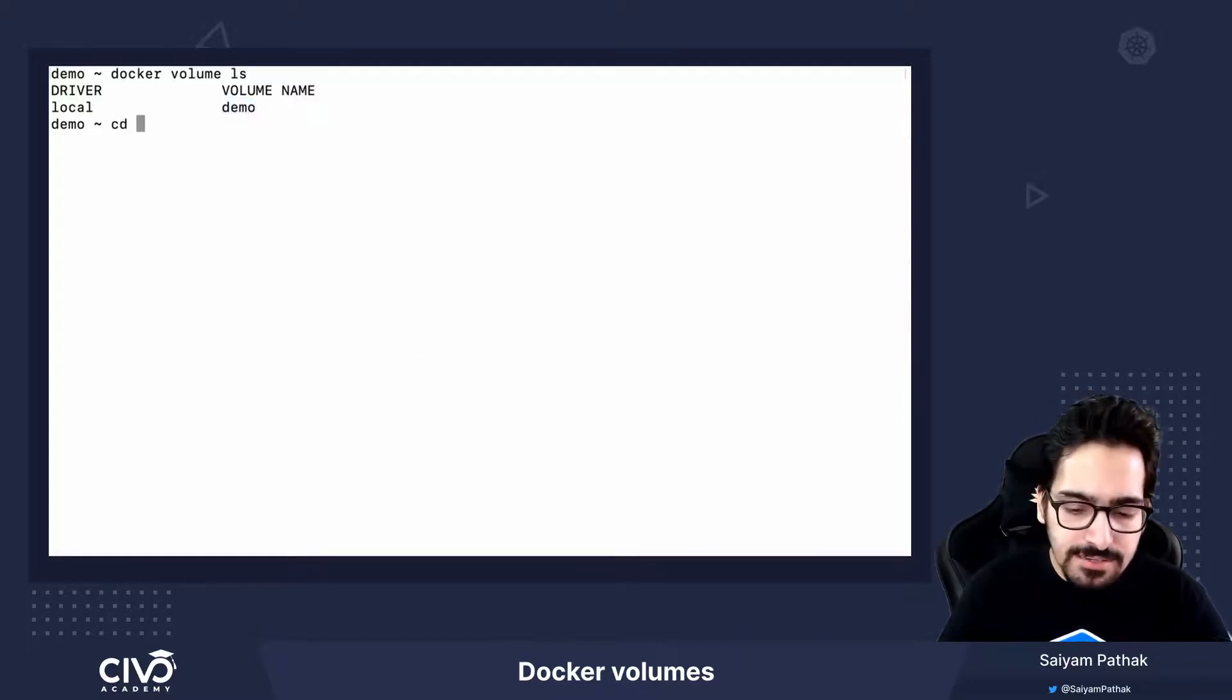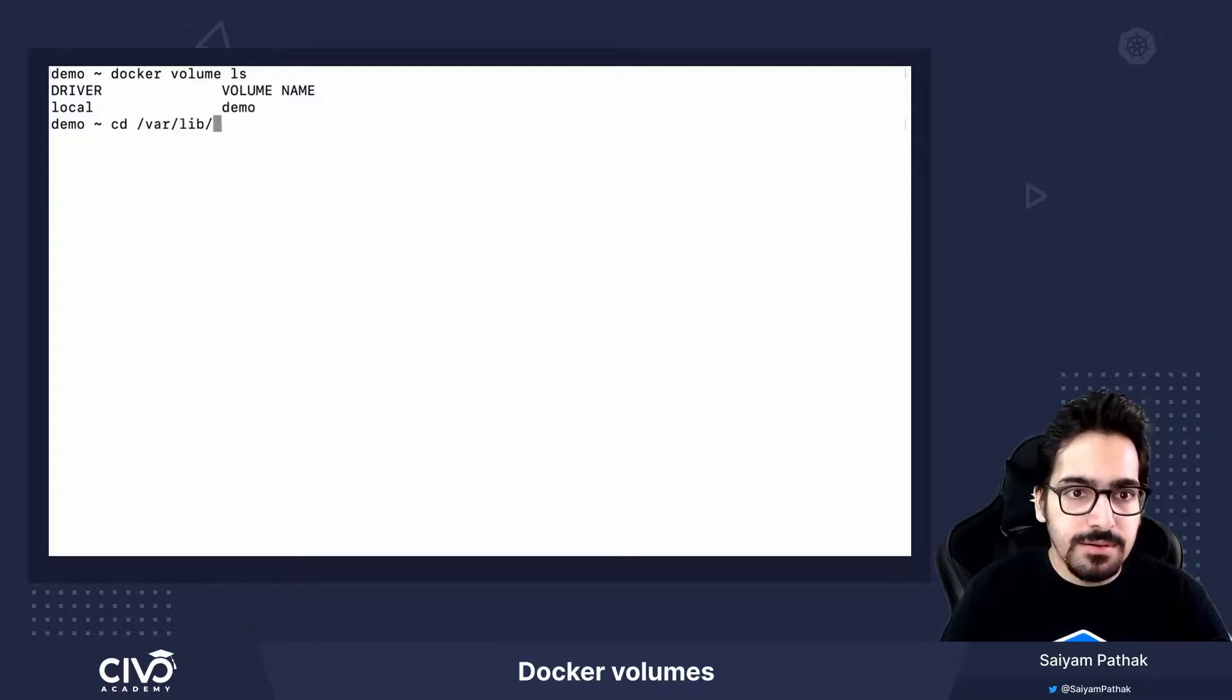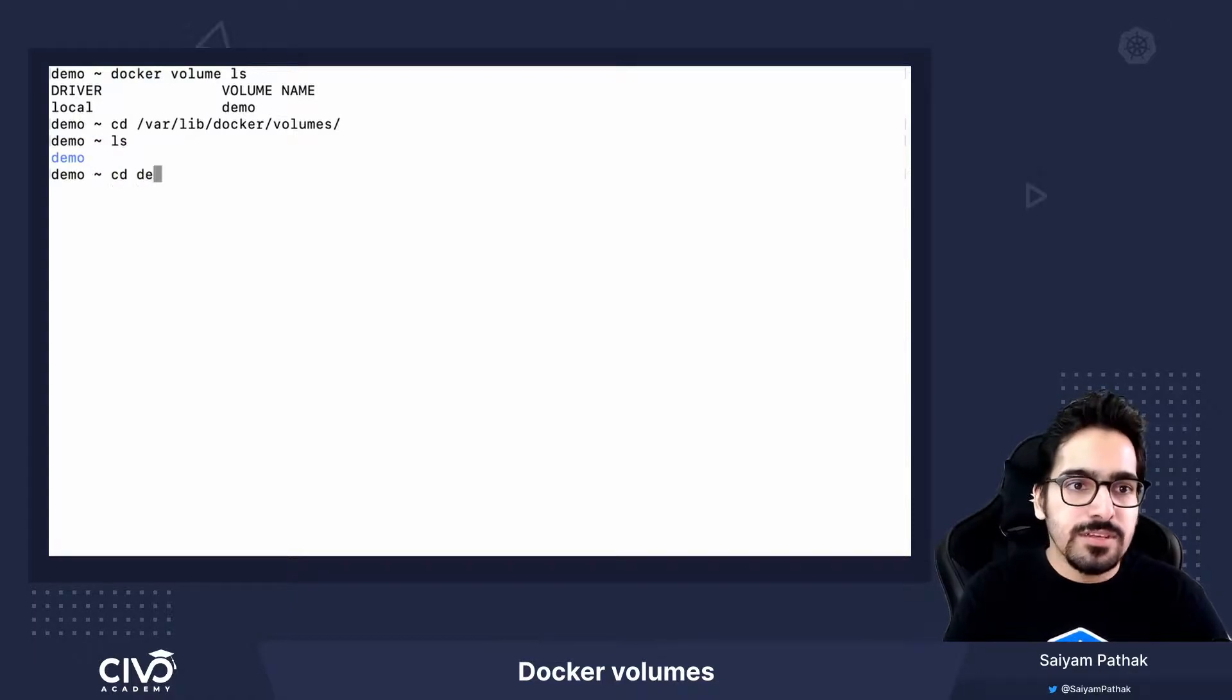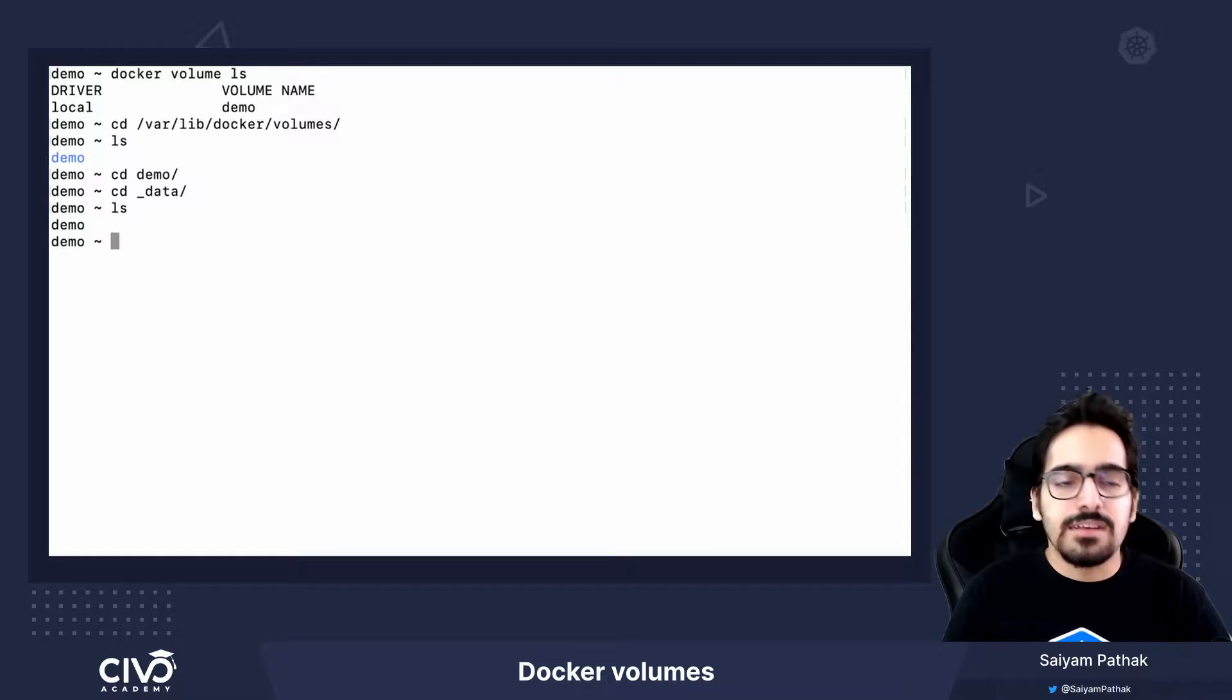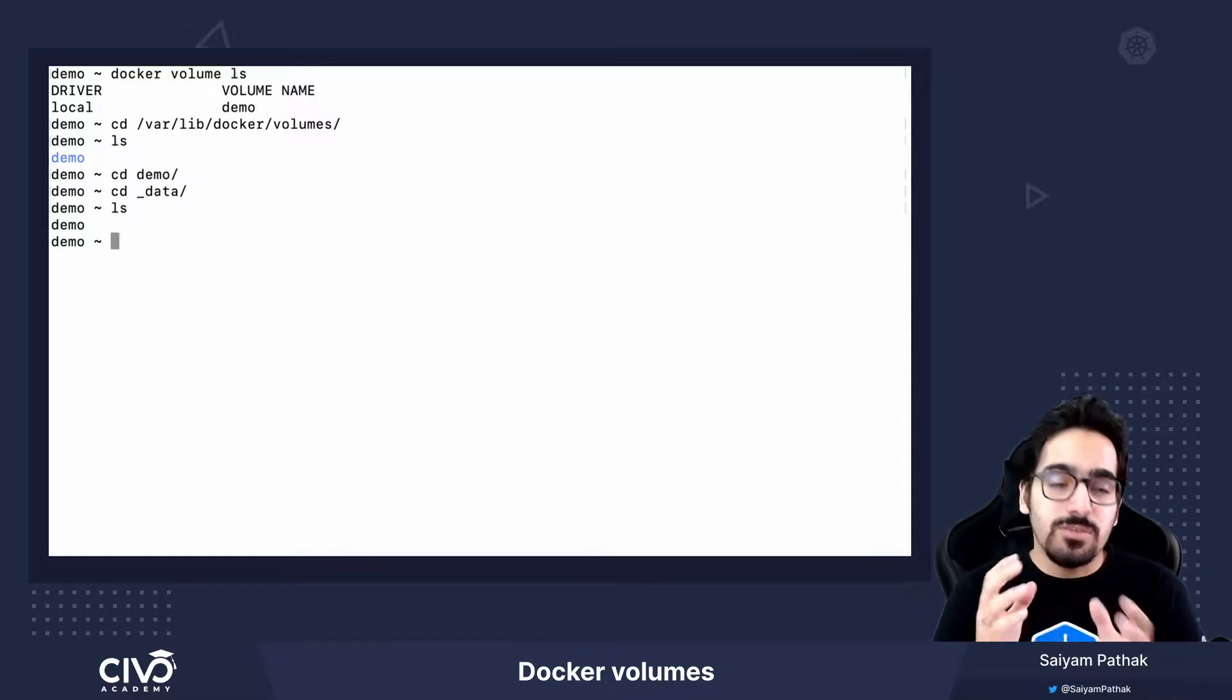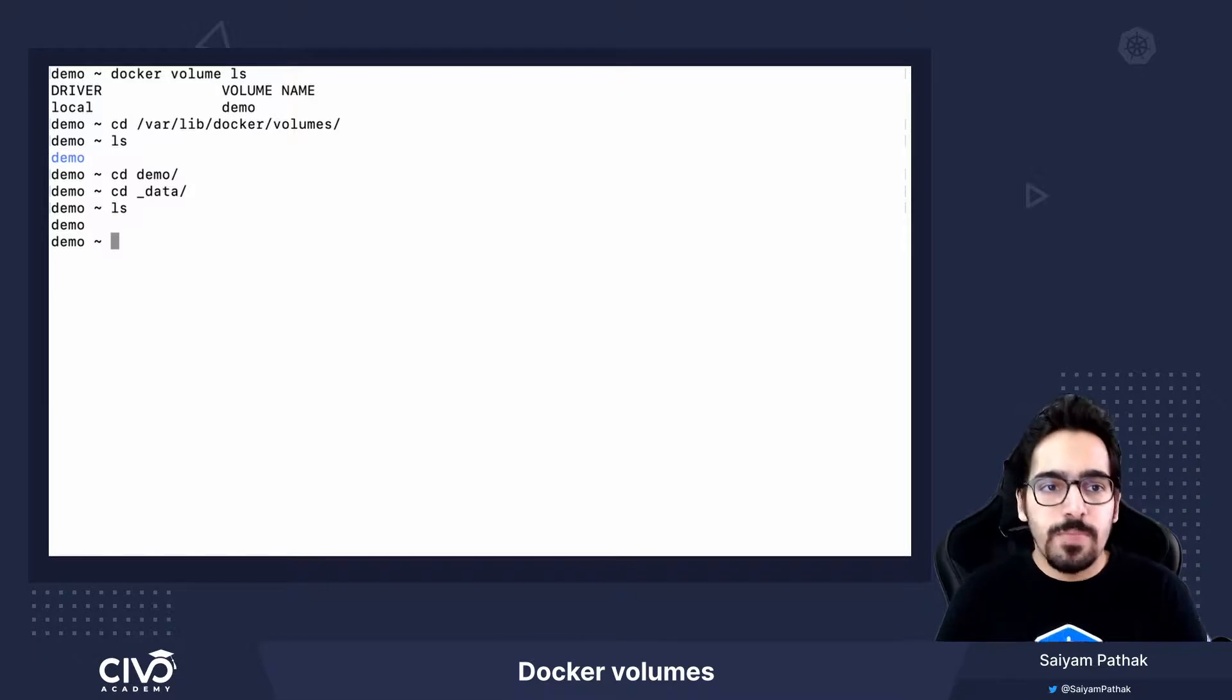Let's see where it is created. /var/lib/docker/volumes. You can see demo is there. If I go to demo, I go to data. I see the demo file is already listed over here. This is how Docker creates volume.